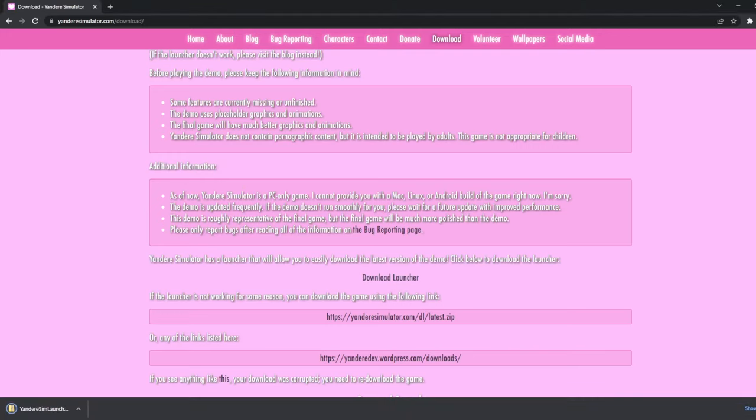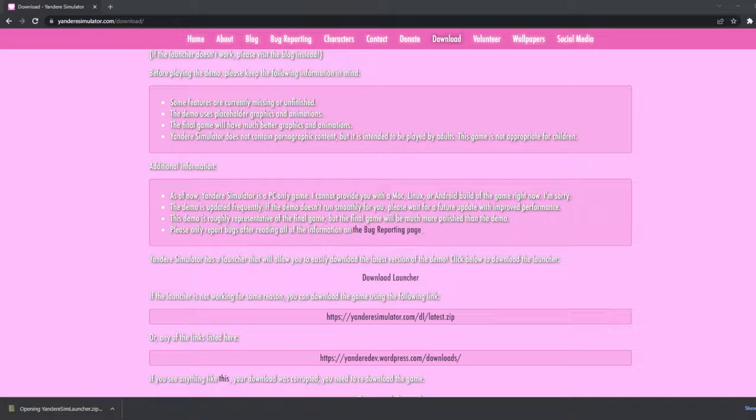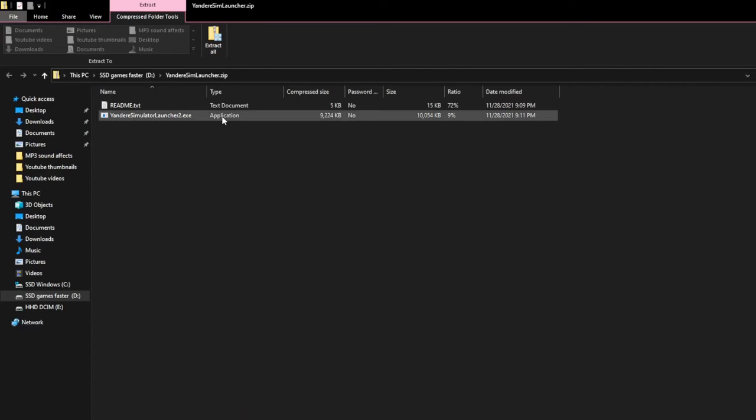So you do that, and then on the bottom left hand corner there should be a little tab that popped up. You want to click that, or open it in file explorer if you're using Windows 10.